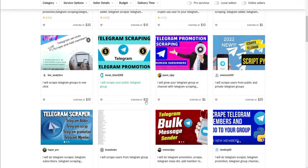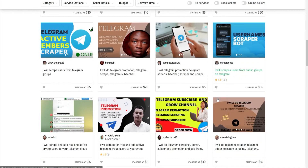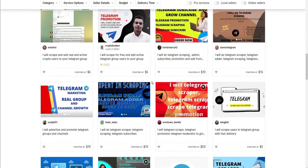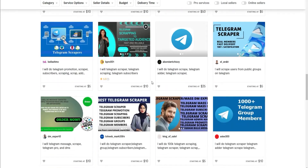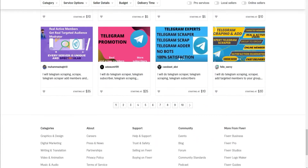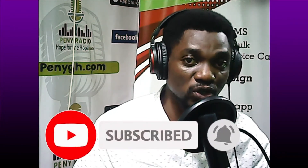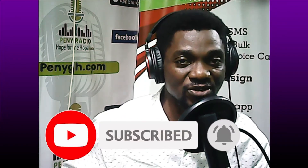When you check on Fiverr, so many people are using this service to make lots of money. Some of the business ideas around this service include: you can grow and sell Telegram groups or channels, you can run adverts on Telegram for people and charge them. People are selling this service for anywhere from ten dollars to one hundred dollars and more.